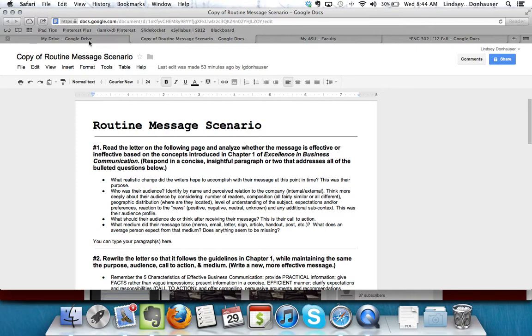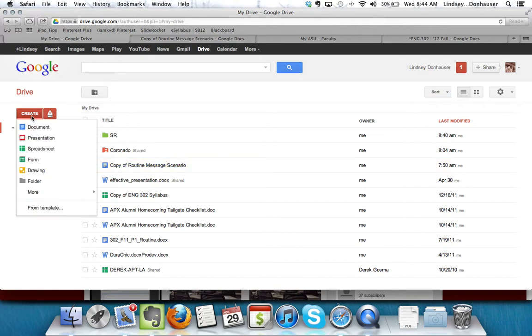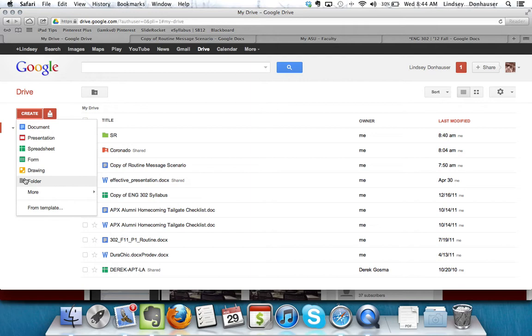Let me go back to My Drive. Let's say that I wanted to put all of my English 302 assignments into a folder. I could go to Create, Folder, and type English 302 Assignments. Click Create.